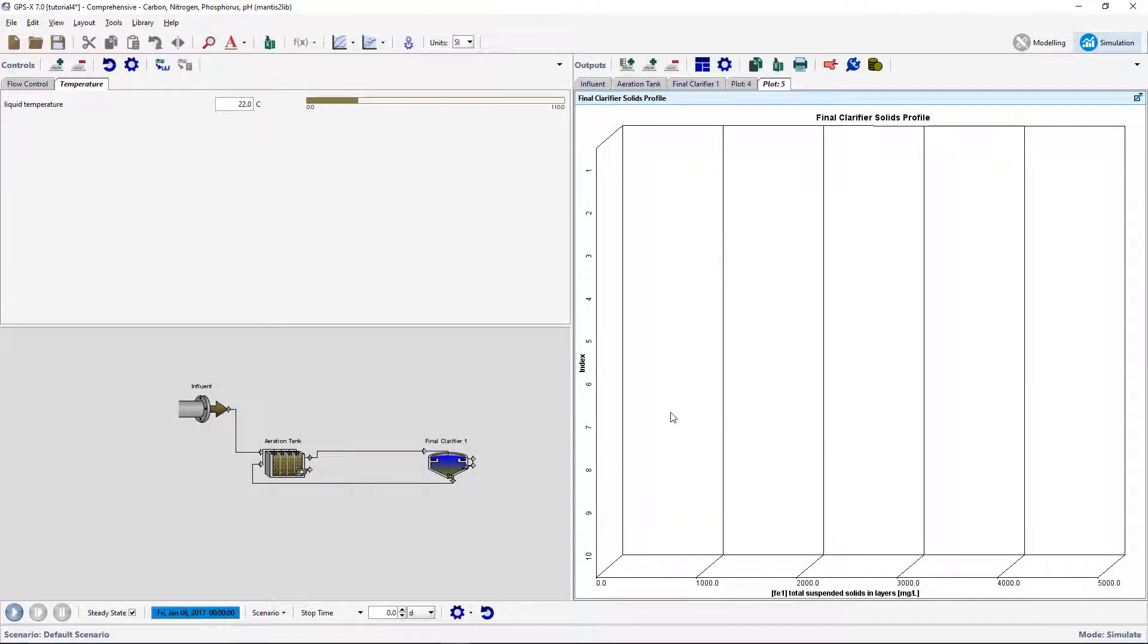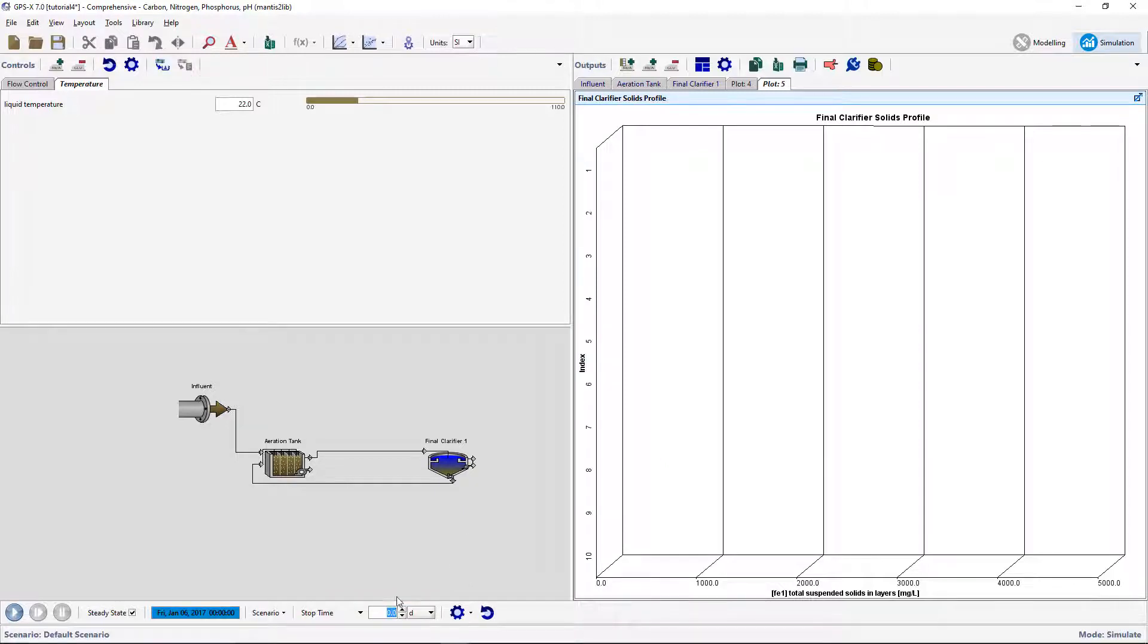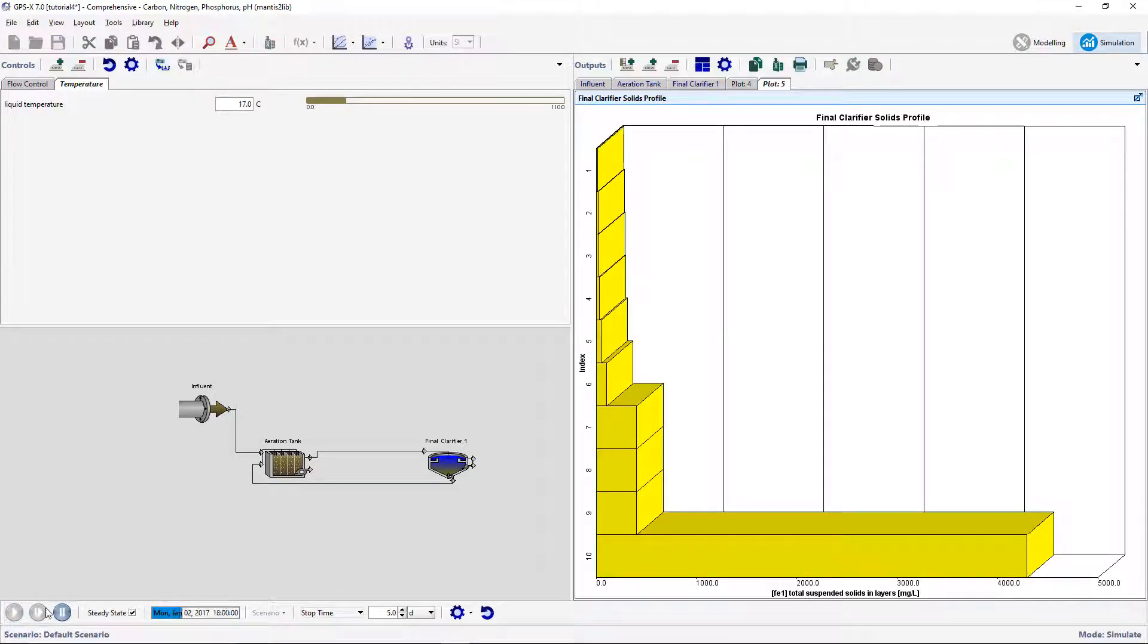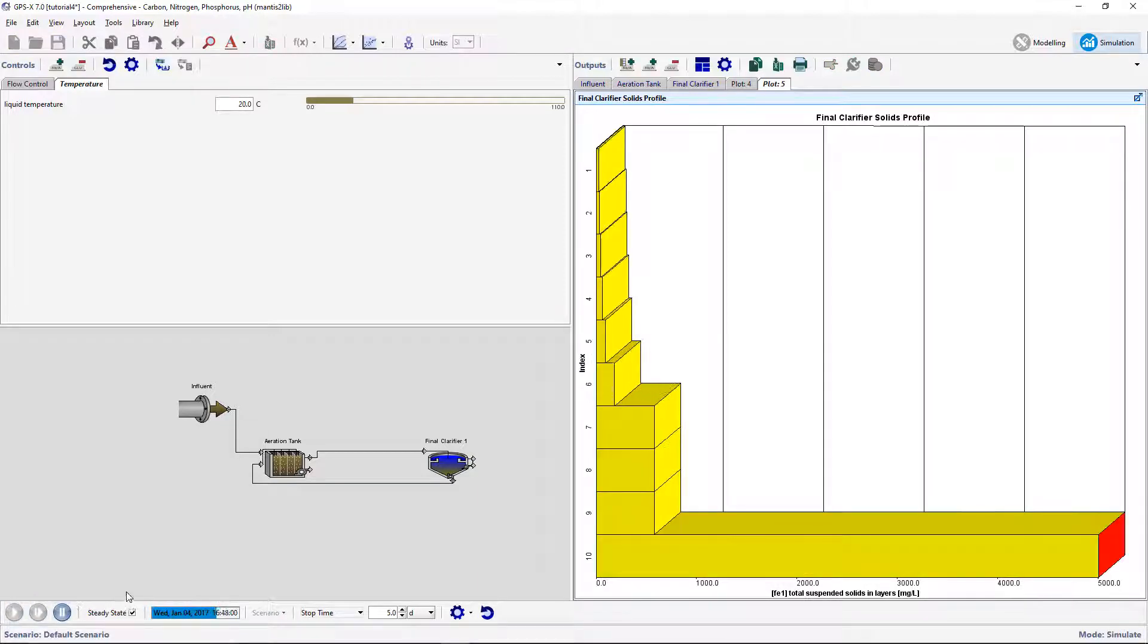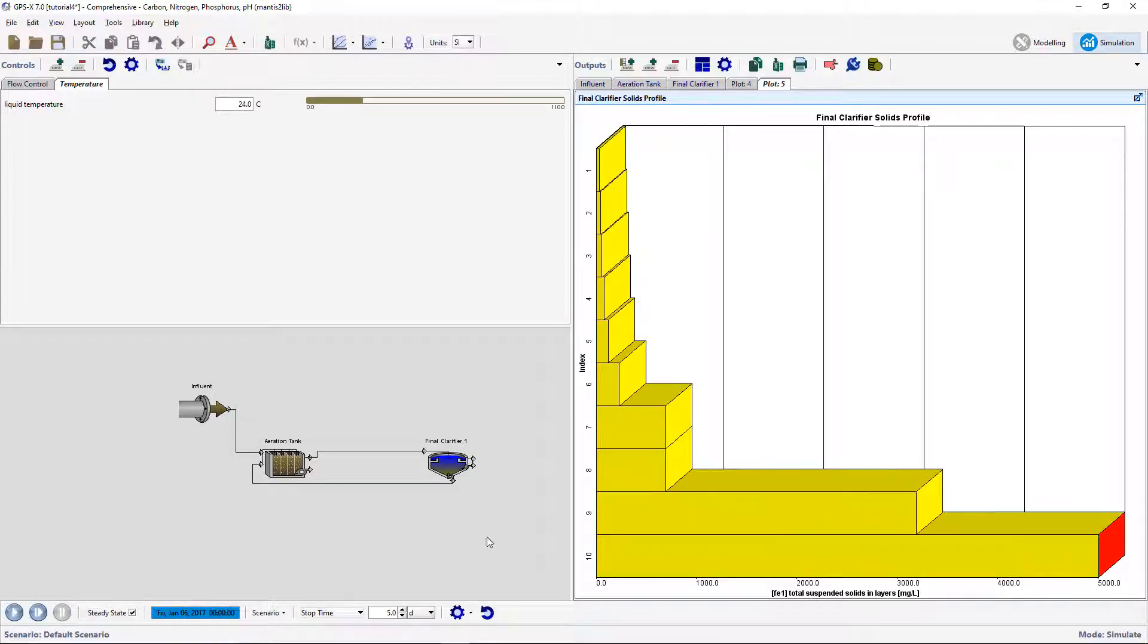Run a 5-day simulation with steady state clicked on. As the model has simulated, the value of the influent flow, concentrations, and temperature will change in the input controller.